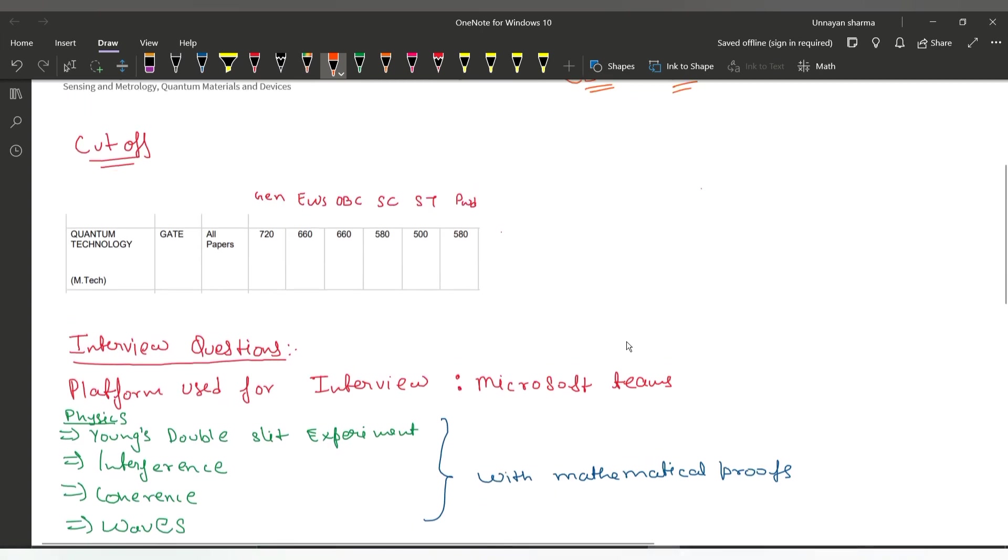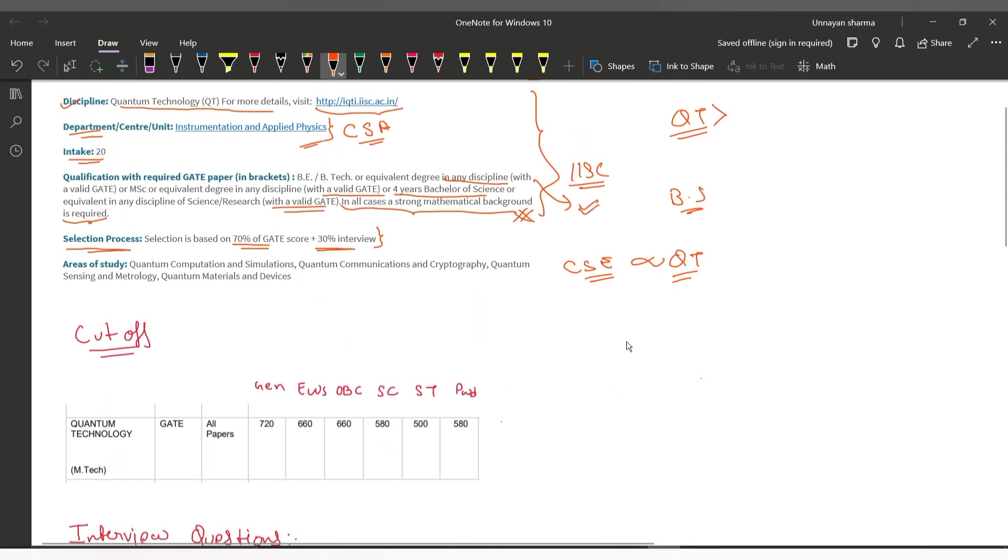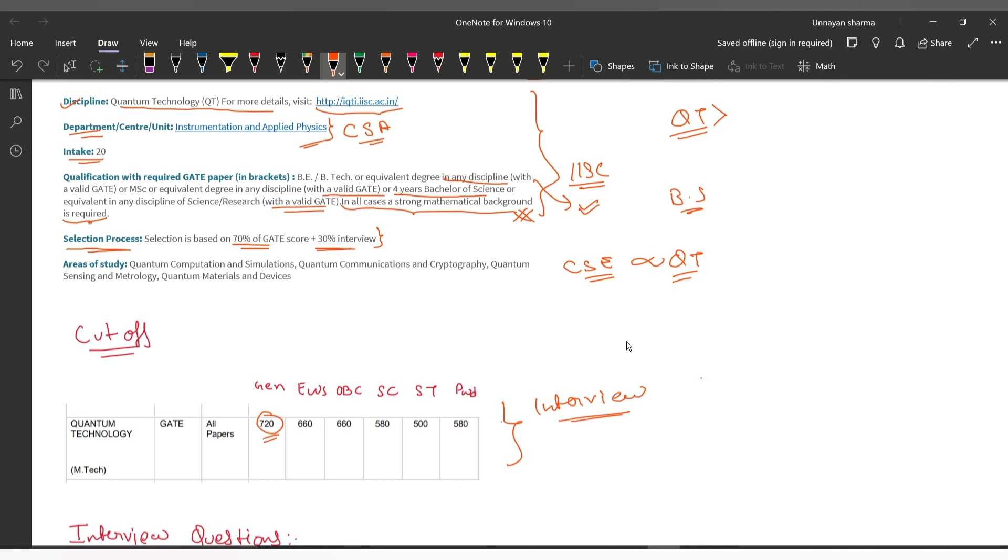Now let's look at the cutoffs. I got these cutoffs from IISc's official website. These are the interview call cutoffs, not the final selection cutoffs. Last year, the general category cutoff was 720 score, EWS was 660, OBC was 660, SC was 580, and ST was 500.